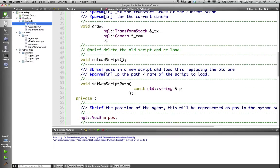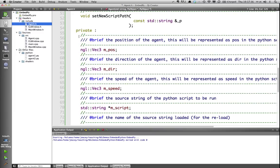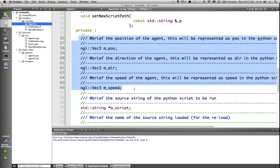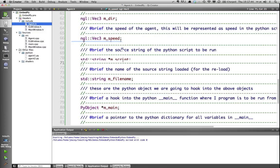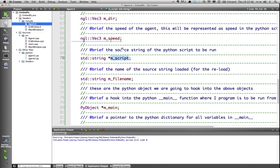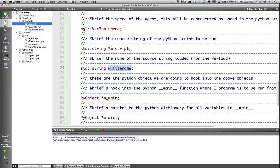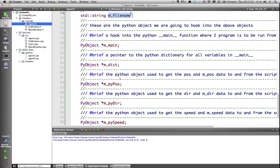As you can see, I've got three NGLVec3s here for my speed, my direction and my position. I've got a std string, which is going to be my script that I load in and run each frame. I'm storing the file name so I can reload it. And then, this is the hooks where we hook into our Python objects.